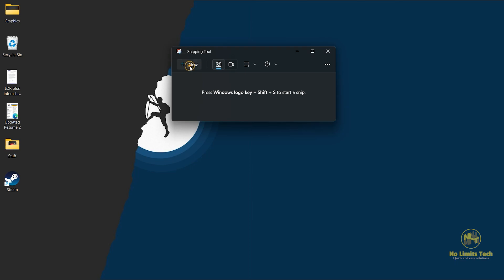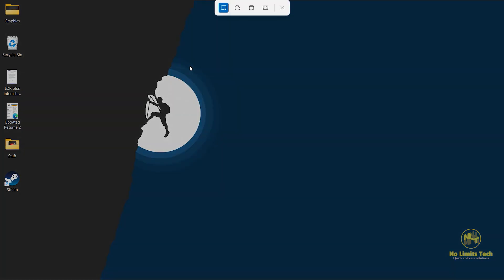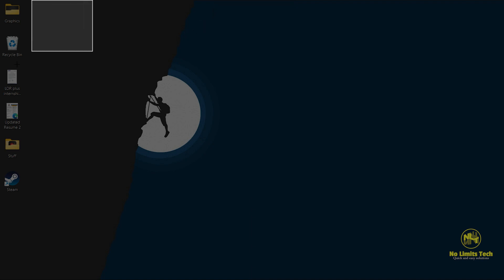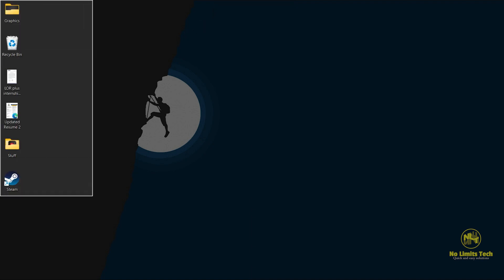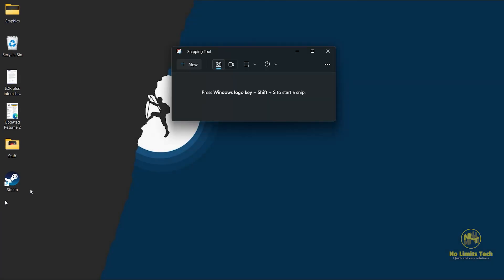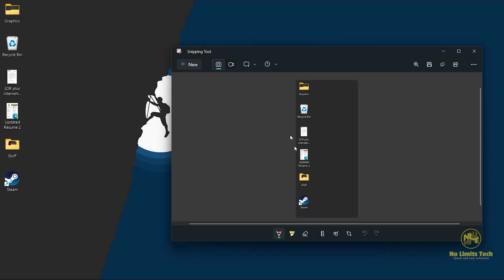all you have to do is click on new. And as you can see, the current style of screenshot that is selected is a rectangular snip. So let's say I want this part of the screen to get screenshotted. Once I do that, as you can see, it'll open up here. And that's how you can take a free form screenshot.